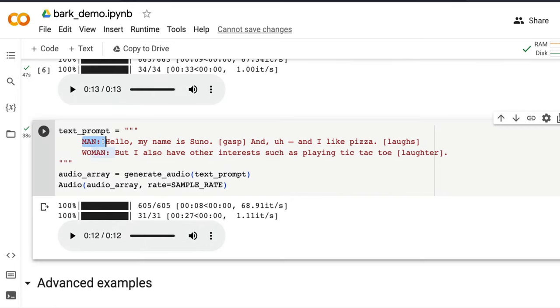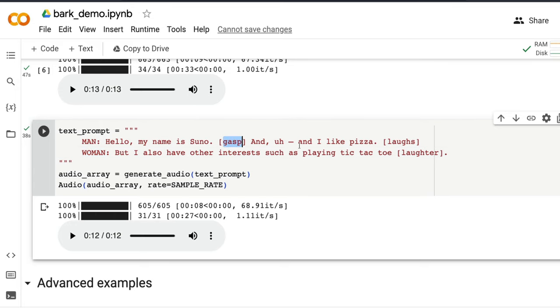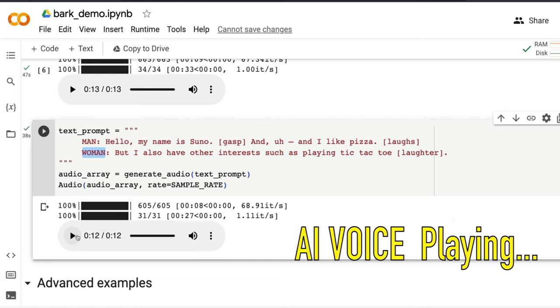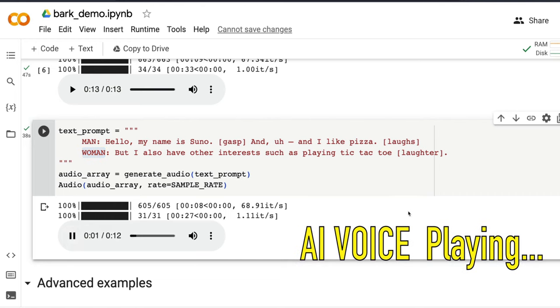And let's look at the thing that Suno had said. Can I add man and woman as part of a prompt and then ask her to create? In this particular case, it did not work well. But in the other cases, it actually works well. But I still want to play this audio clip. So I've added a gasp here, a dash here, a laughs here, and a laughter here. I wanted the first one to be man and the second one to be woman. But it did not happen like that. Let's listen to the clip. Hello. I'm in a studio. And I like pizza. But I also have other interests such as playing tic-tac-toe.